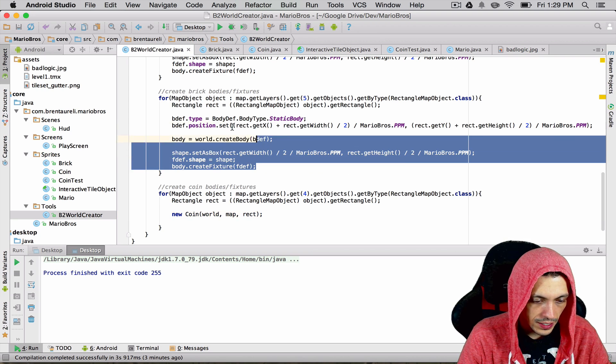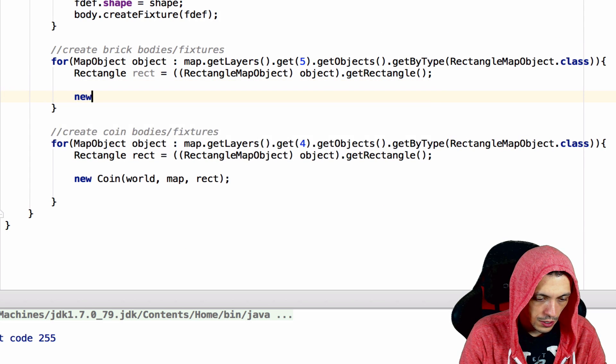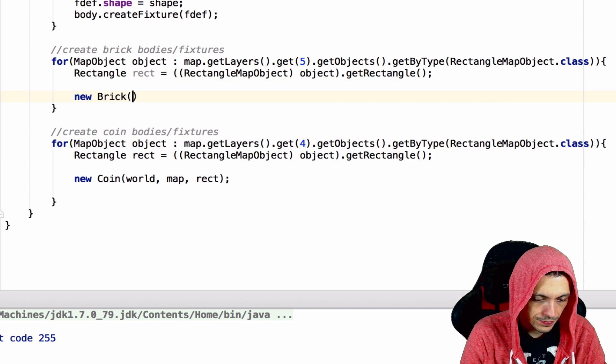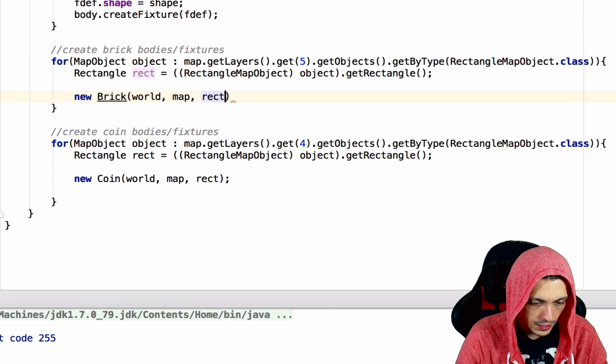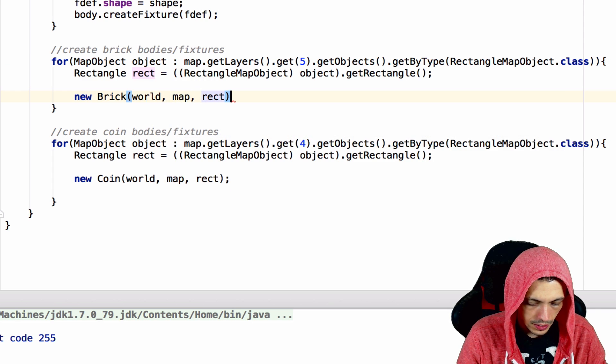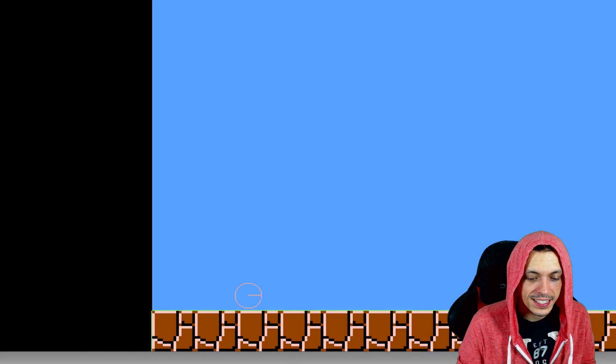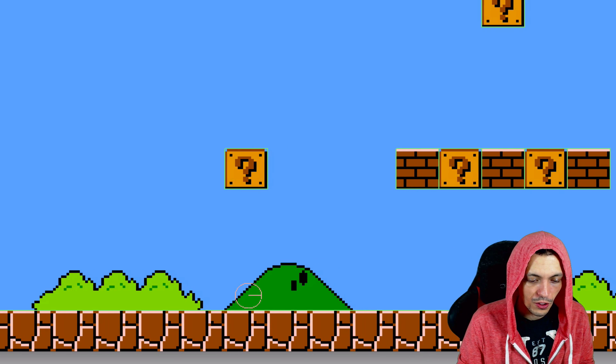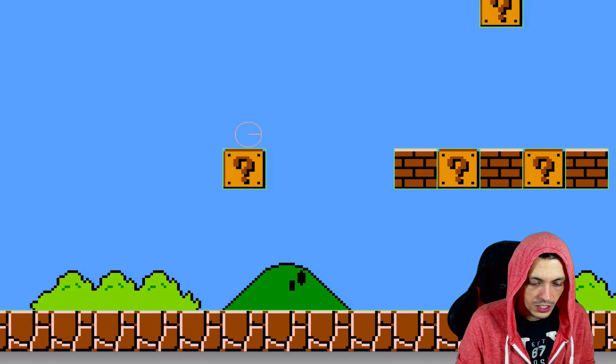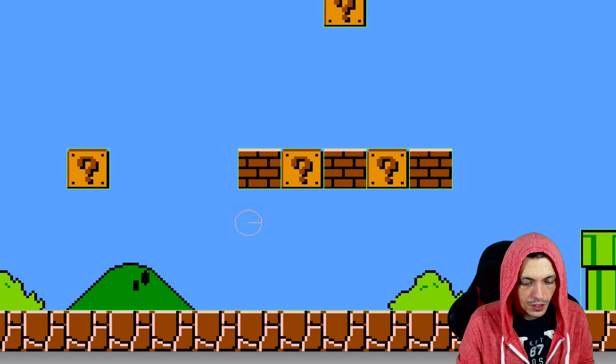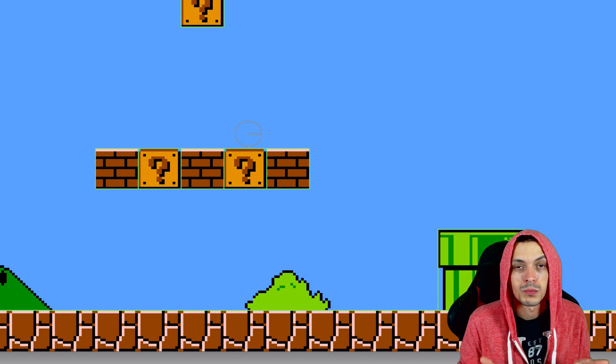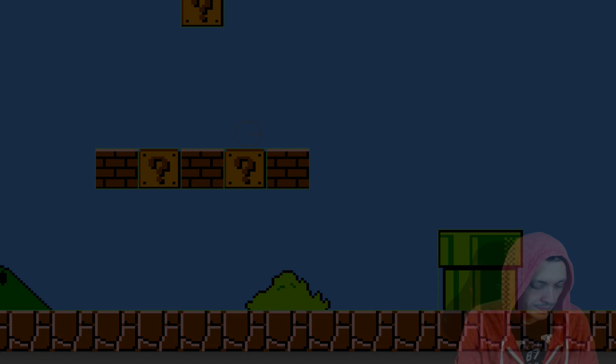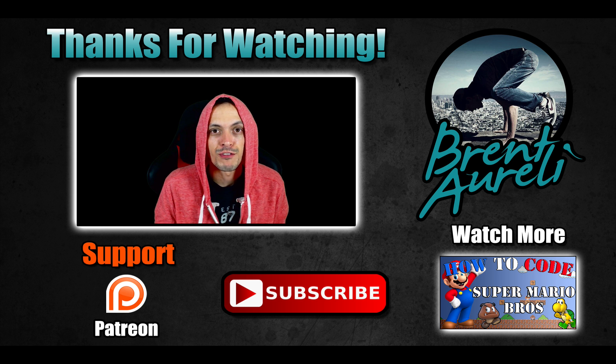Now we can go back to our b2WorldCreator. We can take all this out and also say new Brick, world, map, and rect. Let's bring in the brick. Now we can test it. I've hit play here. Let's test and see if we broke anything with all that code refactoring. We didn't. We still have collision with our coins and bricks. That's awesome, we didn't break anything.